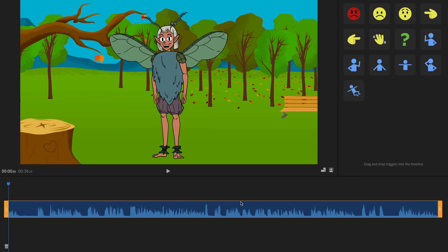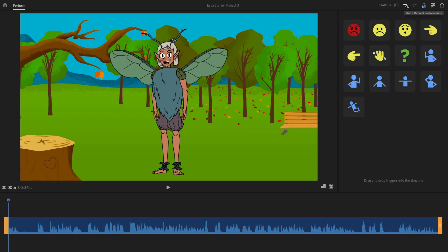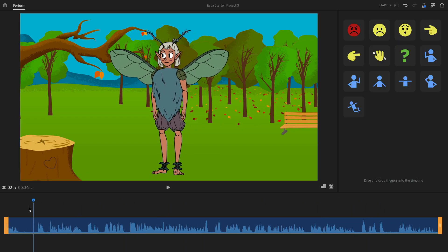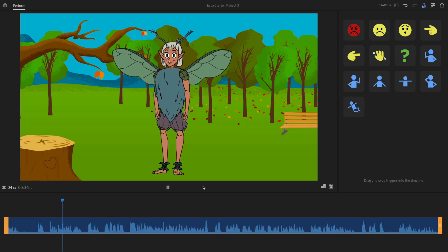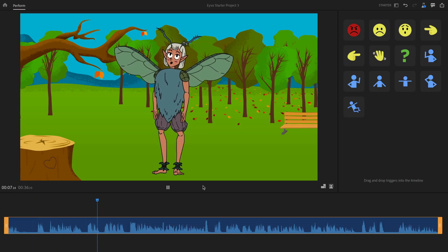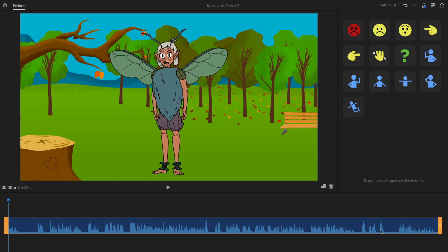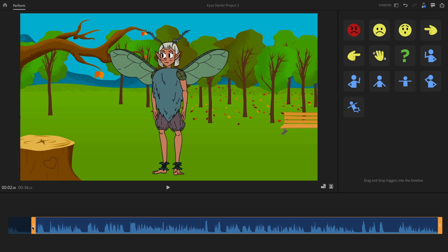Your recording now shows up as a track in the timeline area. If you didn't like it, click the Delete Recording icon to start over, or use Undo. You can click and drag to preview your recording, or press Play or the spacebar. You can trim the recording by dragging the trim handle at the beginning or end to cut out unwanted sections. You also have the option to click and drag the character to reposition them anywhere on screen; double-click to bring them back if they go off-screen.